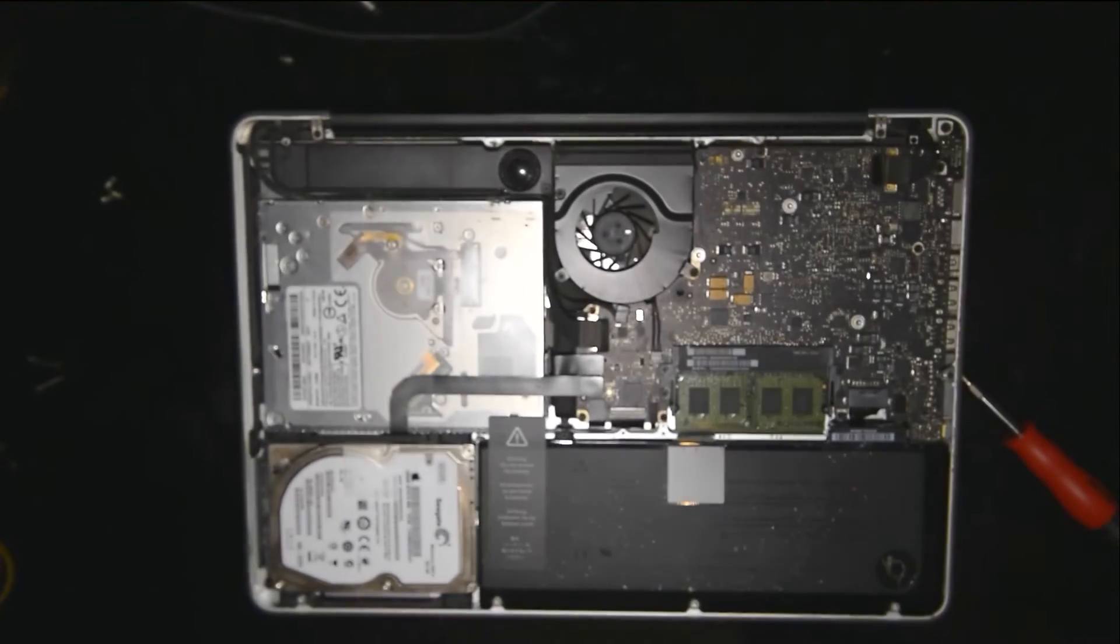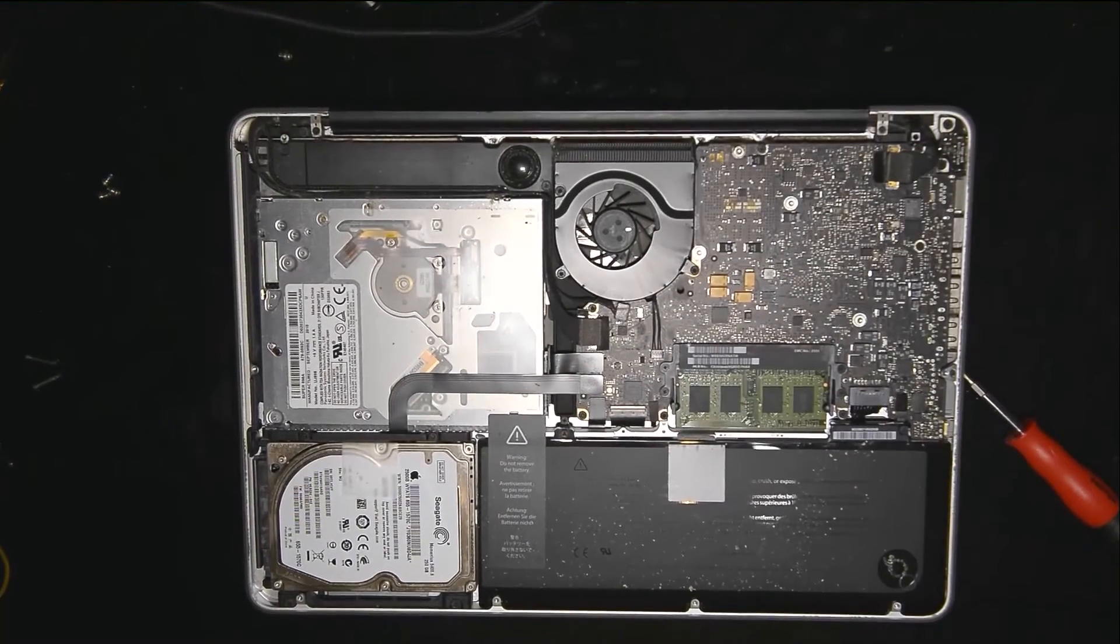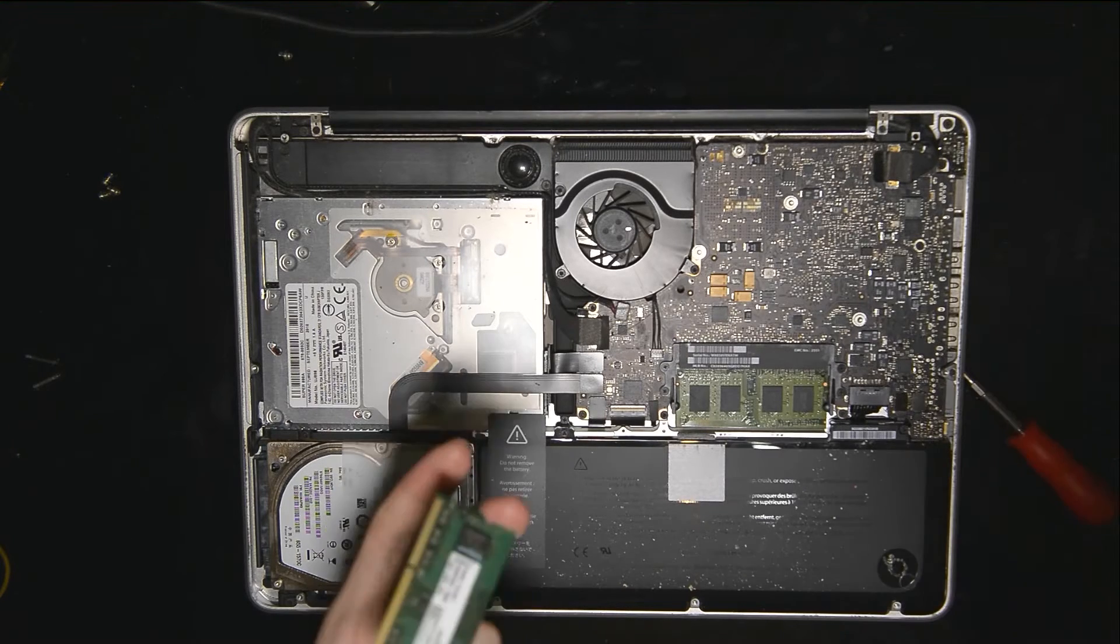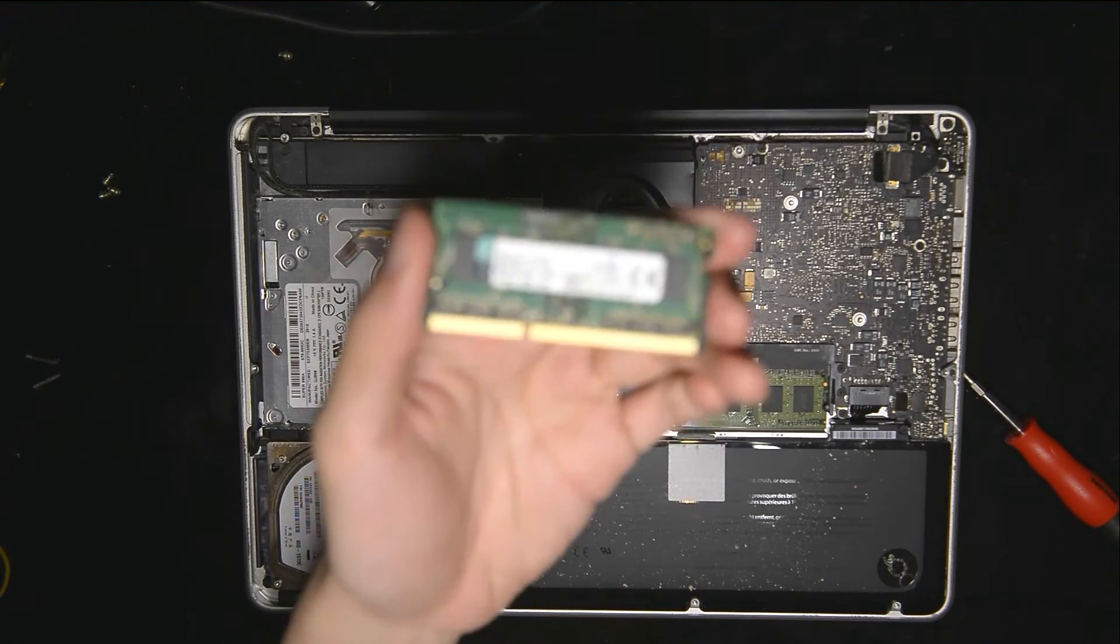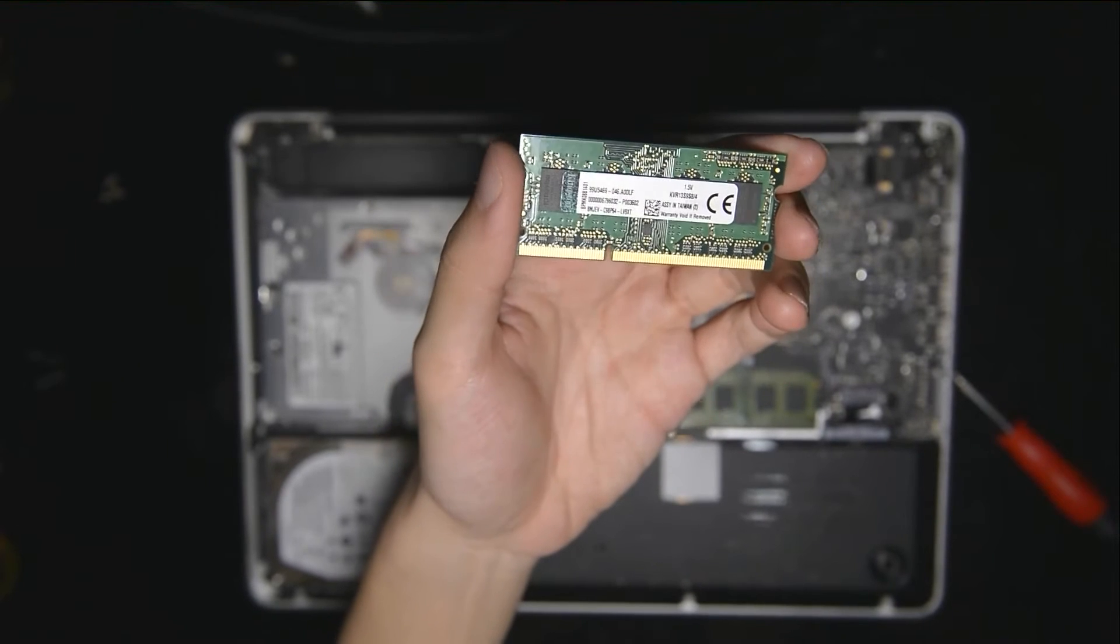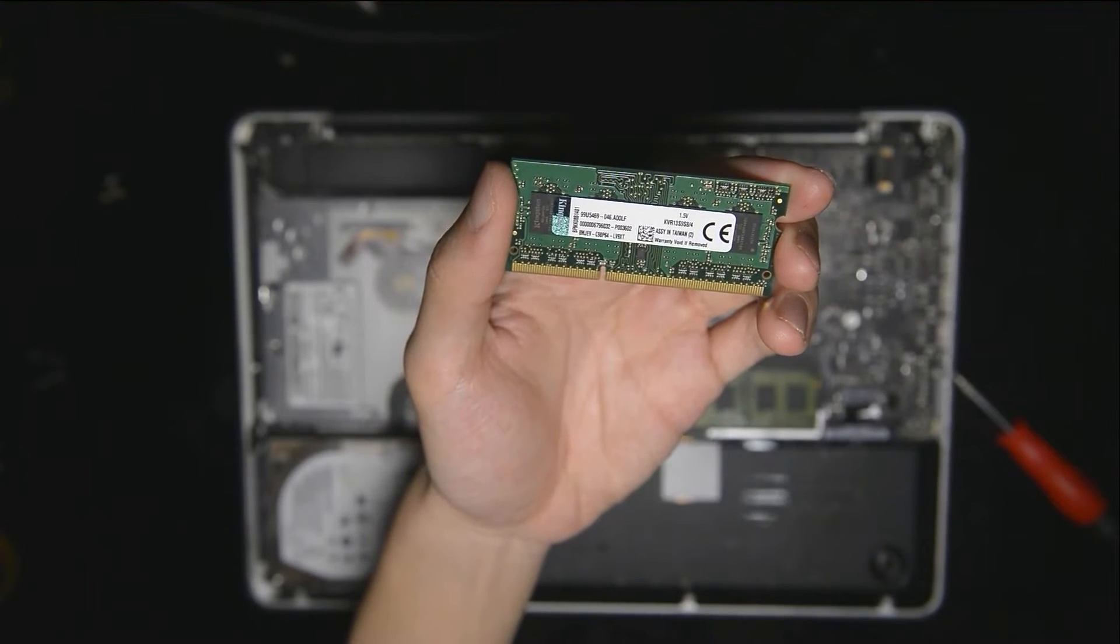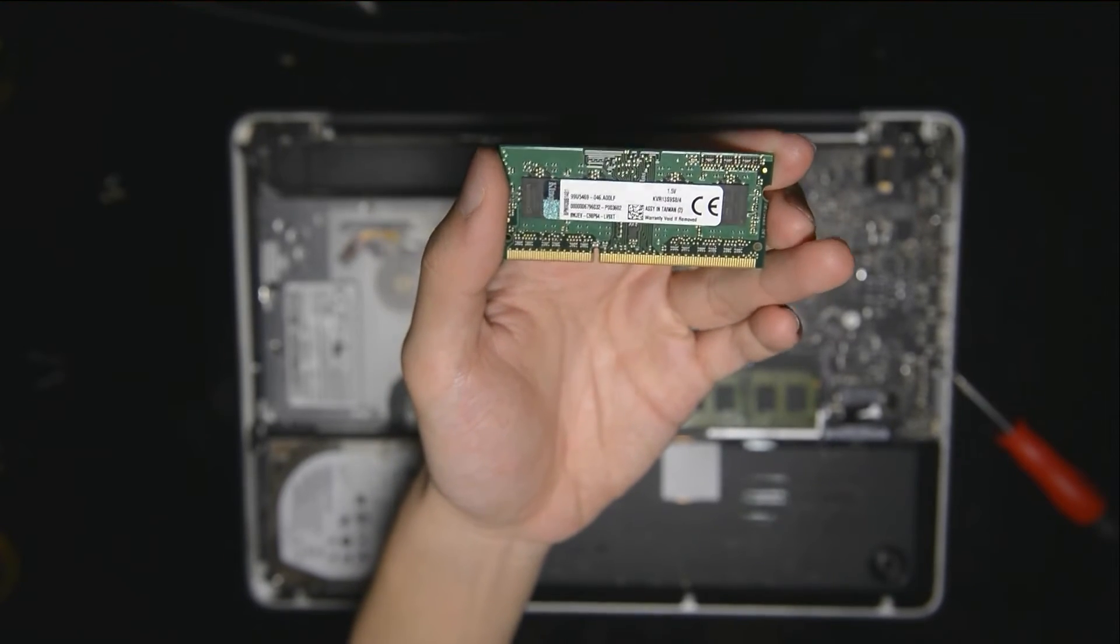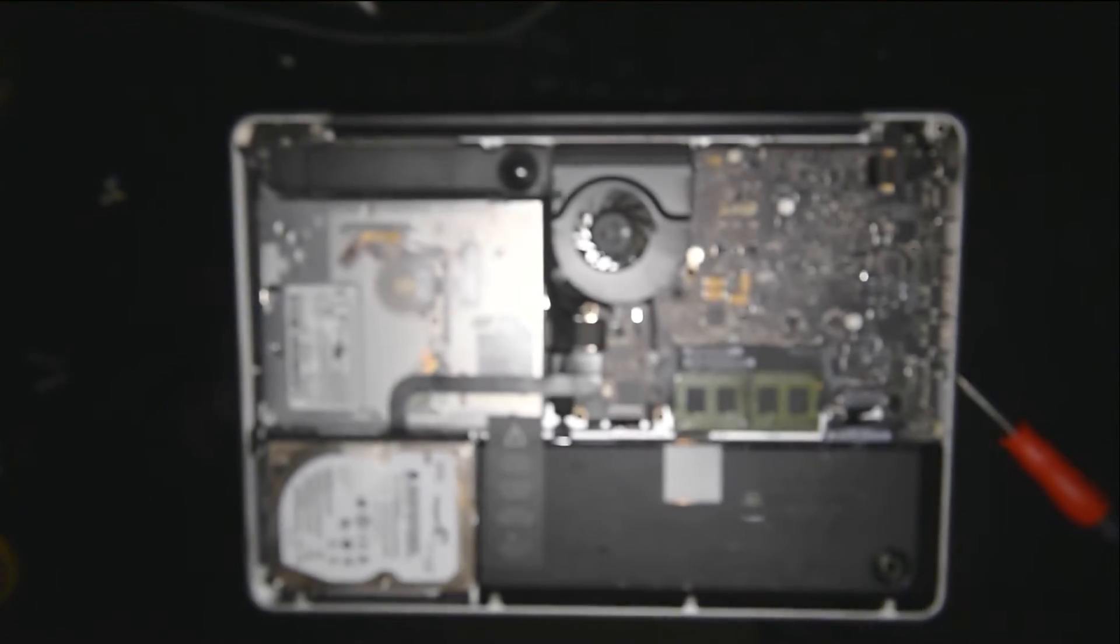And you do not need to buy what they call Mac specific RAM. All you have to do is actually downclock it. And this is the RAM that I'm actually going to use. This is actually a 4GB 1333MHz RAM. So that's all you need to know.